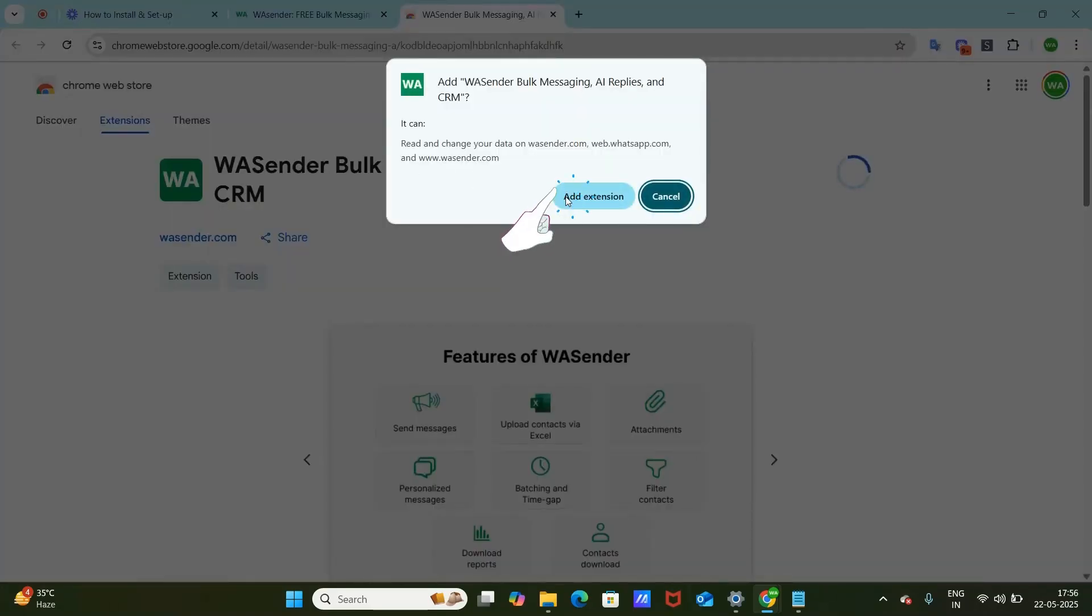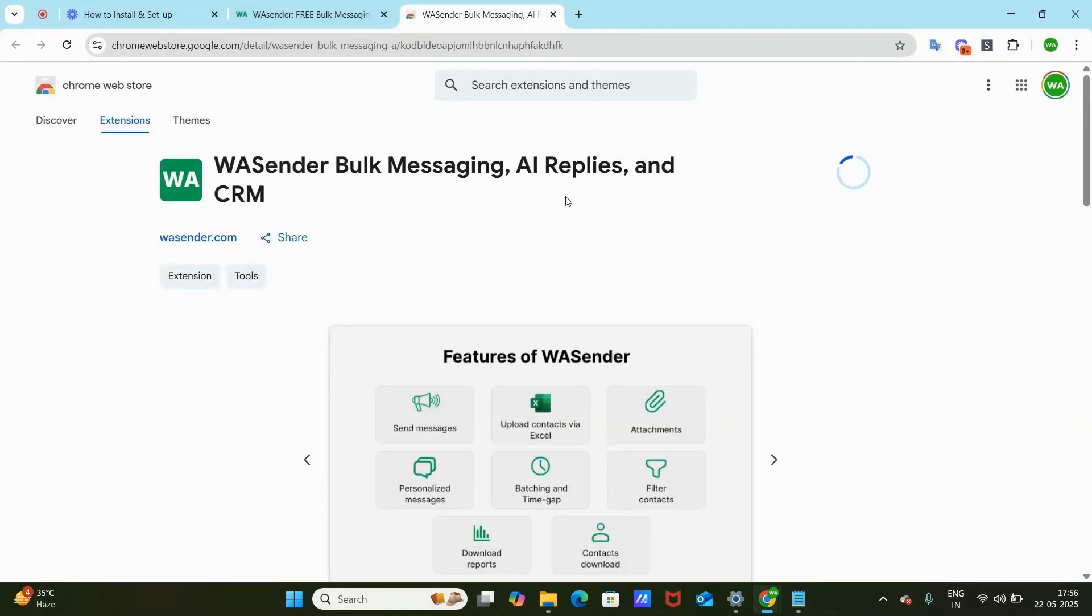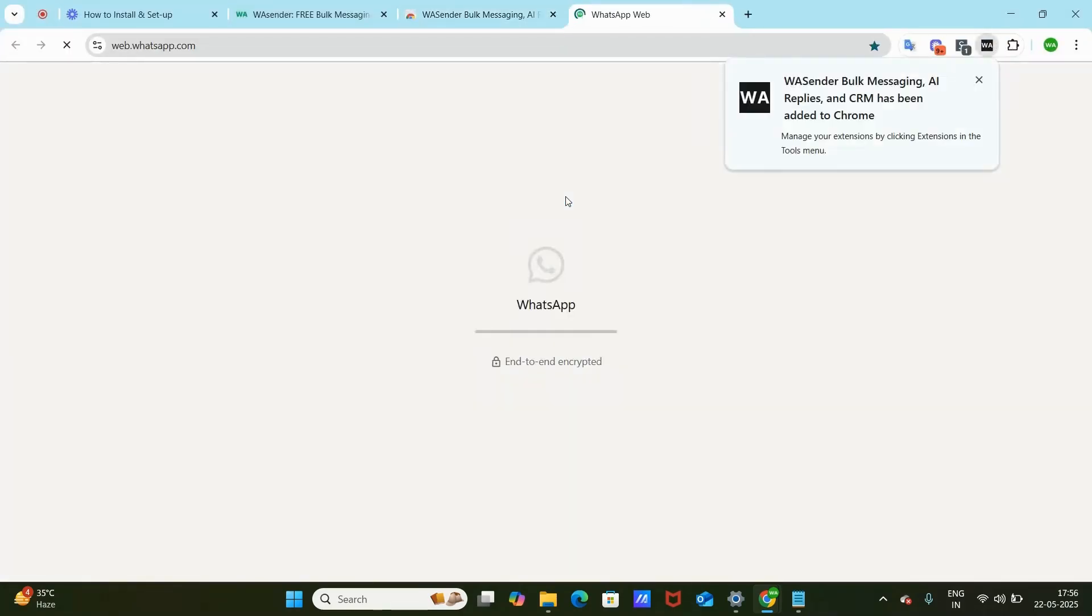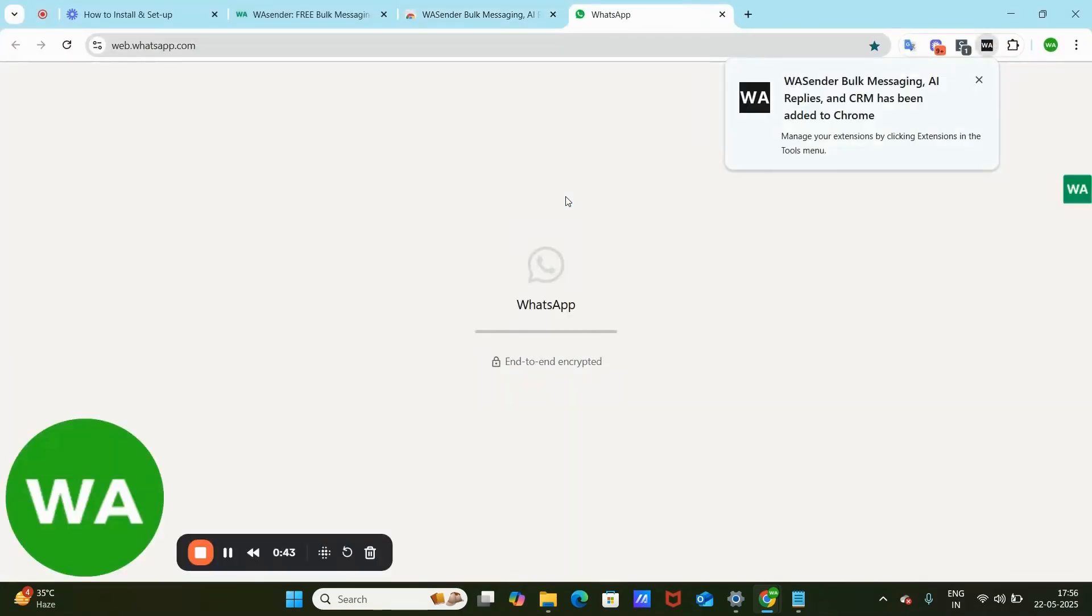Then click Add Extension. Once the installation is complete, the extension will be added to your browser.